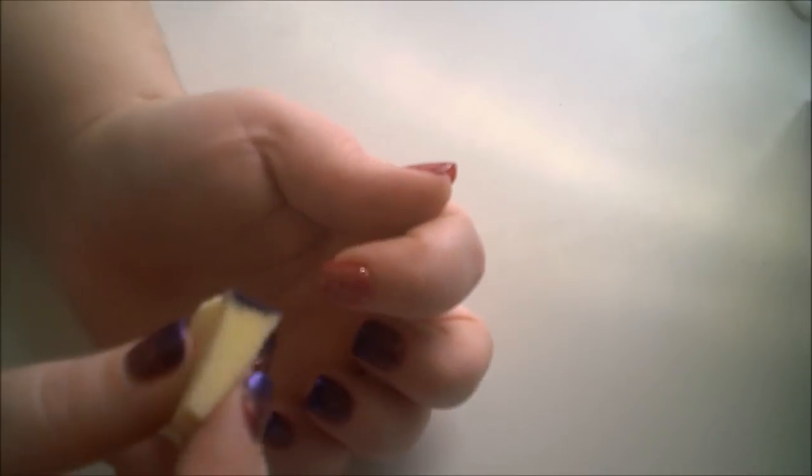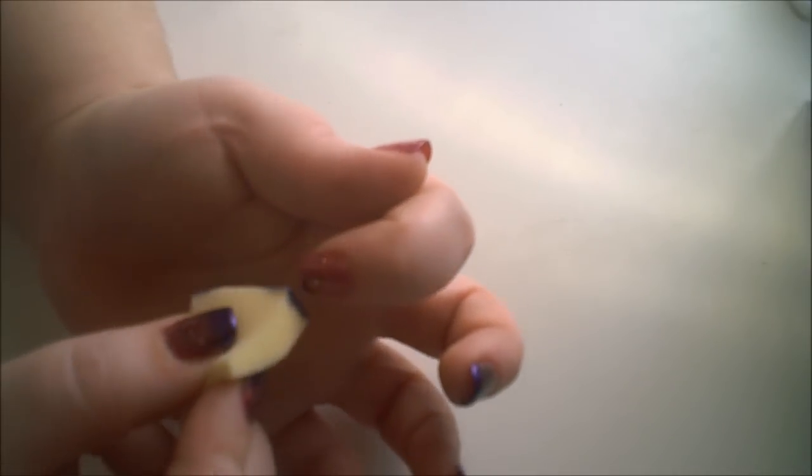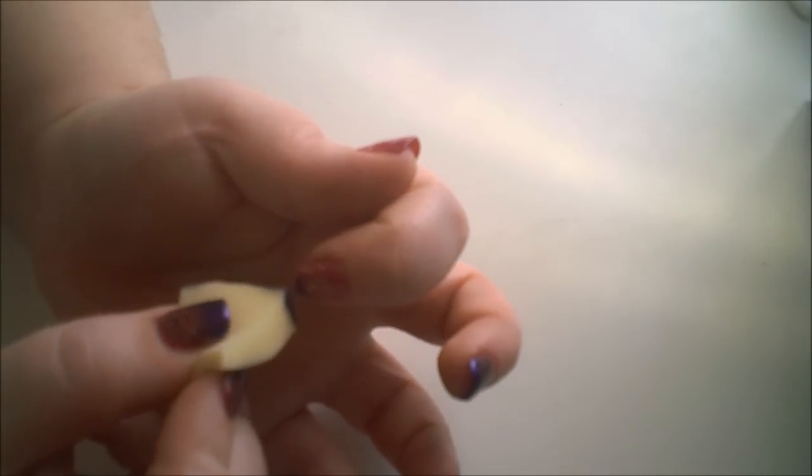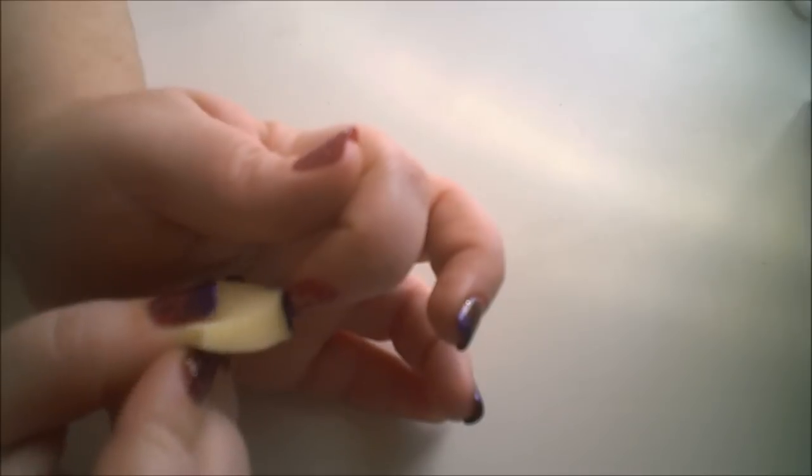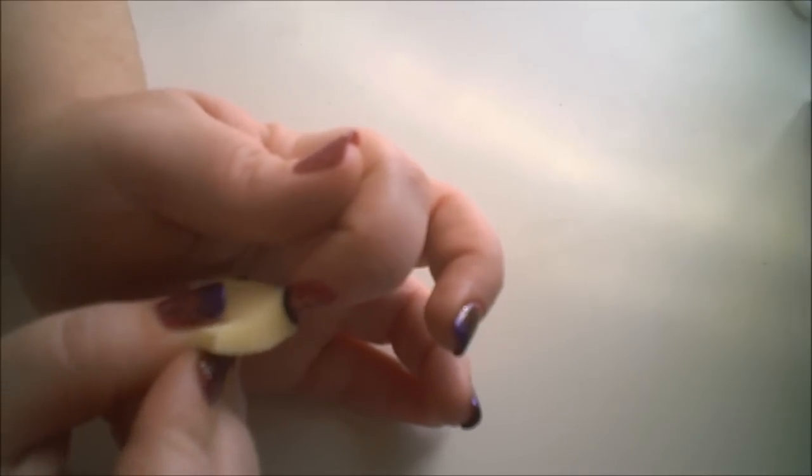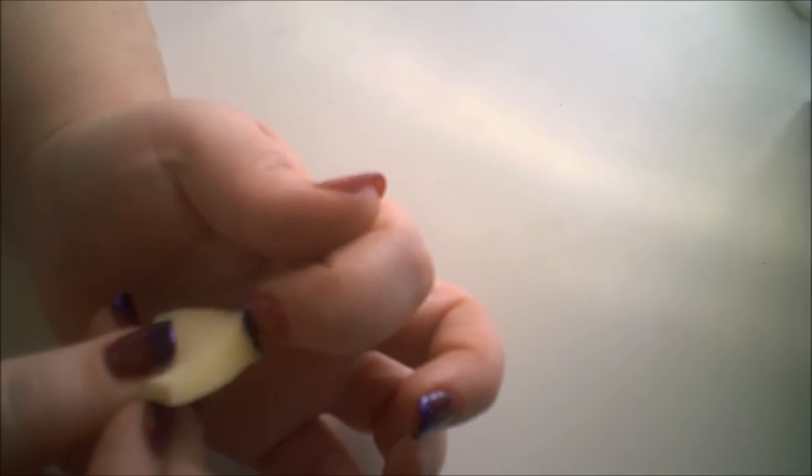But I'm not this time because then I wouldn't be able to see the design on the finished nail. Put the majority of the polish at the tip. And then I just slowly fade it down.